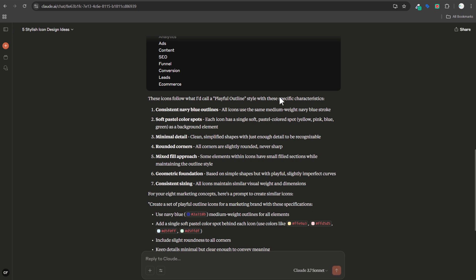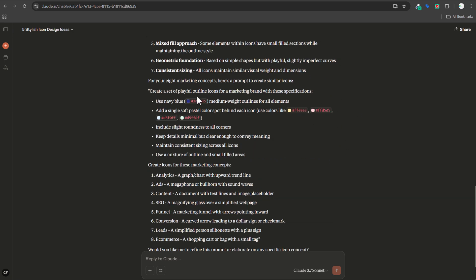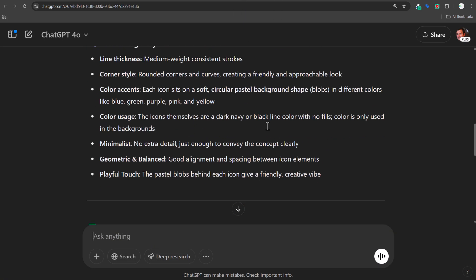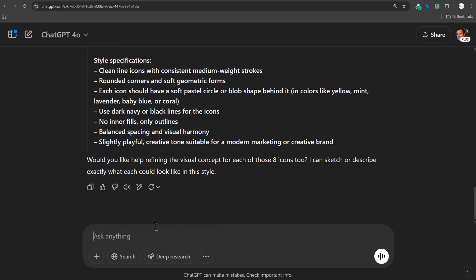So these icons are what Claude calls a 'playful outline style' — consistent navy blue outlines, same medium weight navy blue stroke, soft pastel color spots. It goes through all of these details and gives me a prompt: 'Create a set of playful outlines with a marketing brand.' Keep in mind you can update these colors so they actually match the colors you want. I'm going to use the existing colors, copy the prompt from Claude, and bring it over to ChatGPT to see what we come up with.